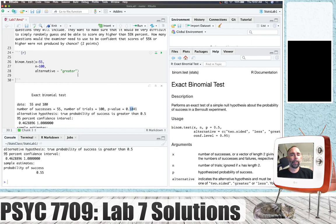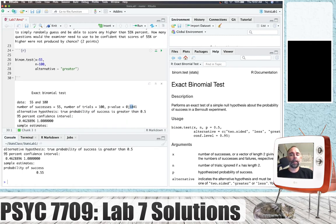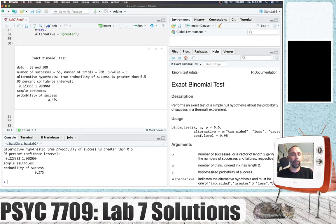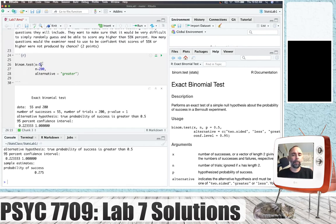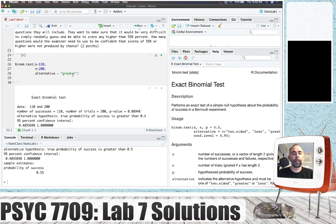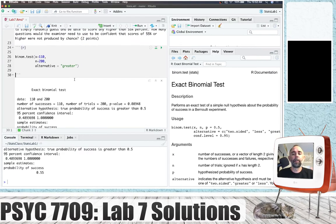That doesn't give me confidence. I want to bring this number down by increasing the number of trials. But if I just say let's have 200 trials, 55 out of 200 isn't 55% anymore — it's 27.5%. So I have to double x to 110. With 200 trials, you could get 55% about 8 or 9% of the time.